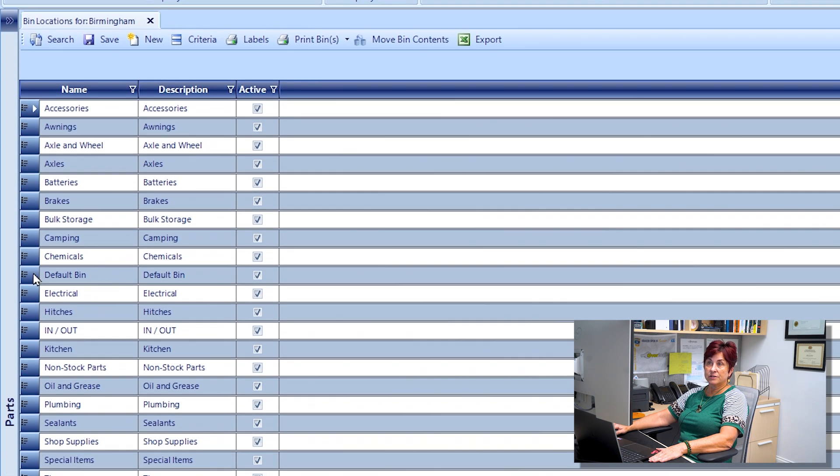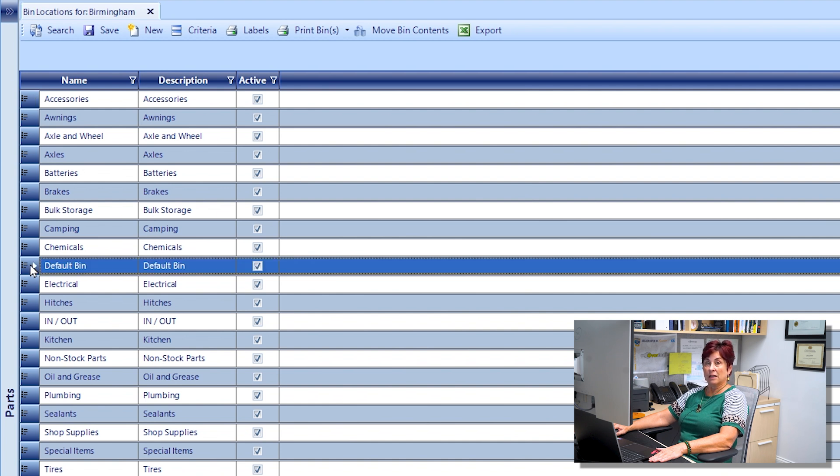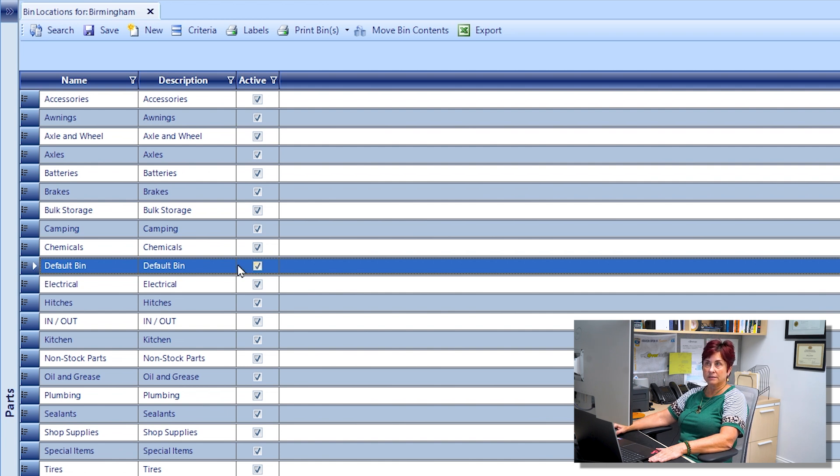I'm then going to select the line with the bin location that I want to move the parts from. I'll do so by clicking the blue box to the left of the line that I want to select.